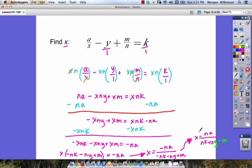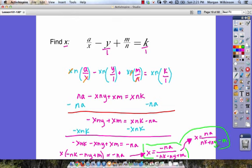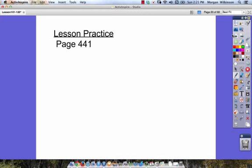You can report your answer either way — both answers are correct and both will get you full credit. You can box either one of those, whichever one you pick, and we can move on. The lesson practice will be on page 441. Make sure you've got your notes complete, and I'll see you during our next class.